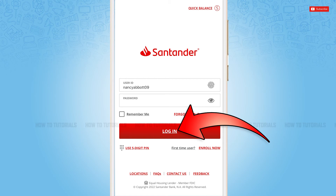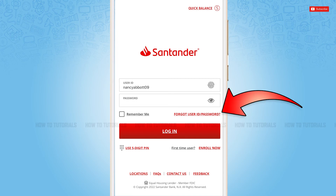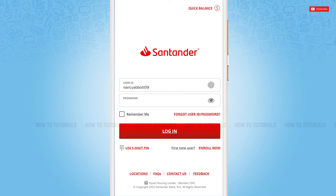Once you provide both details, simply tap Log In and you will be directly logged in to the mobile banking application of Santander Bank. Just in case you forgot your user ID or password, tap the option that says 'Forgot User ID/Password.' You will be redirected to another page where you follow the further instructions provided to recover your account credentials.